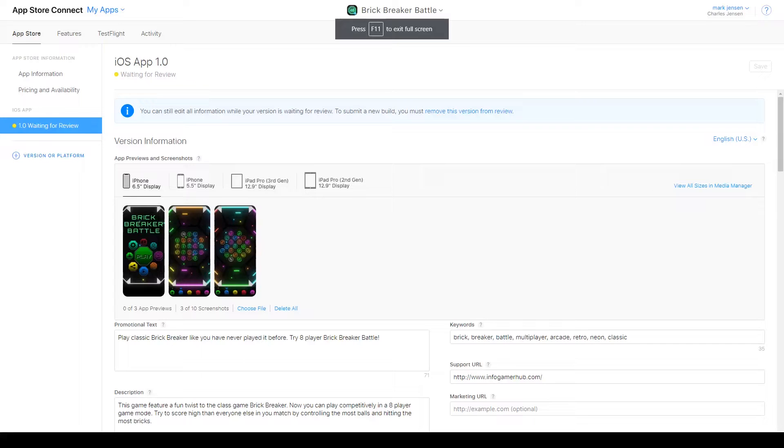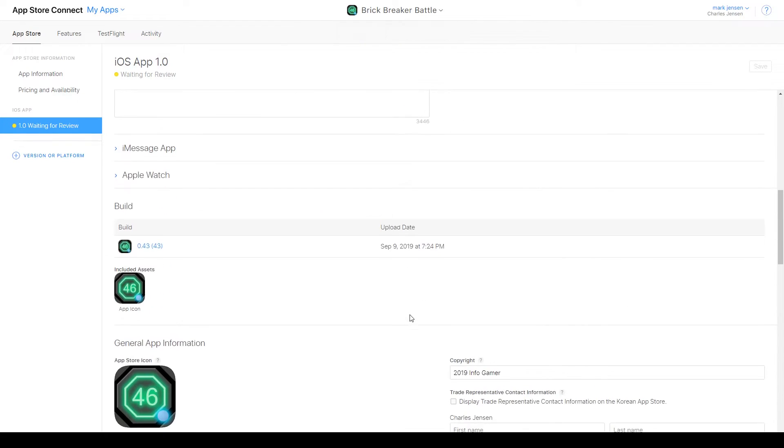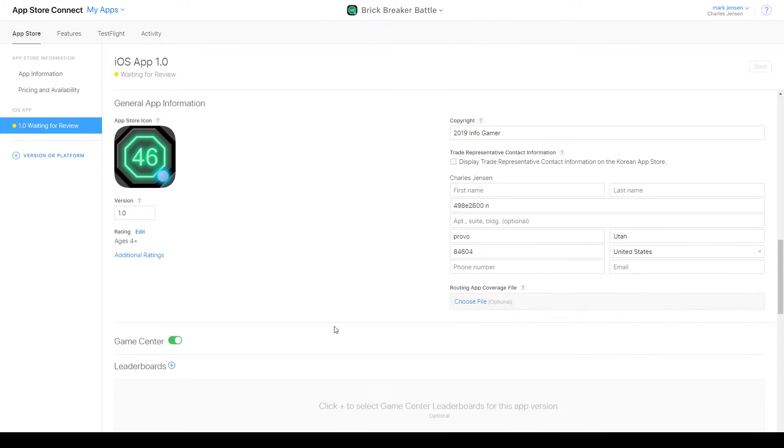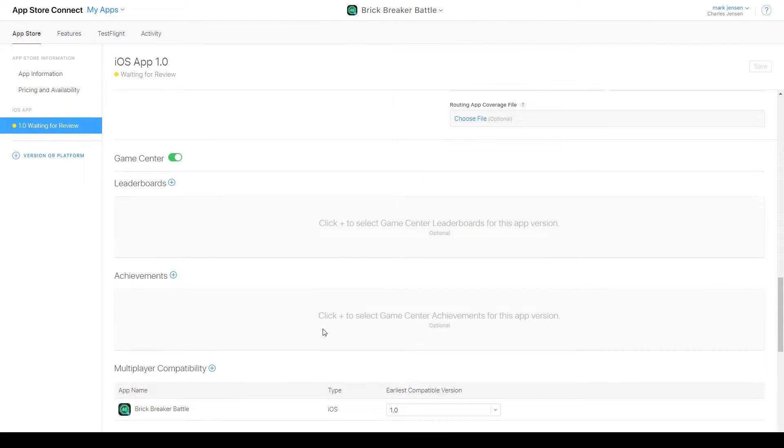Now the last thing that you might have to do is add these leaderboards and achievements to your app version. To do this we'll click on our app version in iTunes Connect. Then next to where you enabled Game Center if you see a leaderboard section and an achievement section you'll then need to click the plus icon next to each of these and add these items we just created.